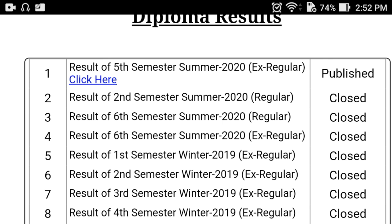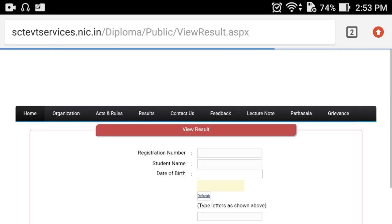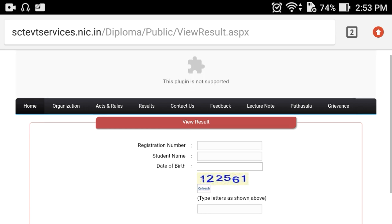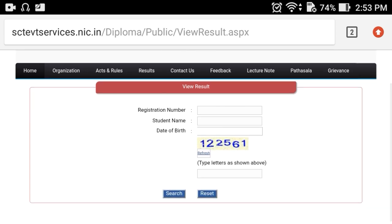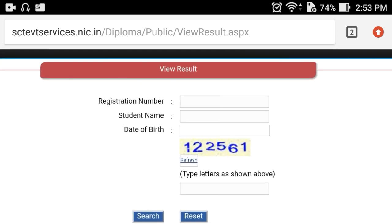Click here to open the result page. Enter your student registration number, student name, and date of birth, as well as the capture number, then click on the search button.